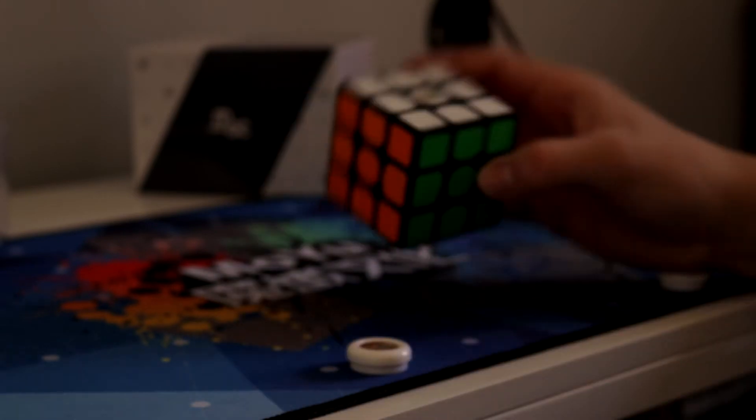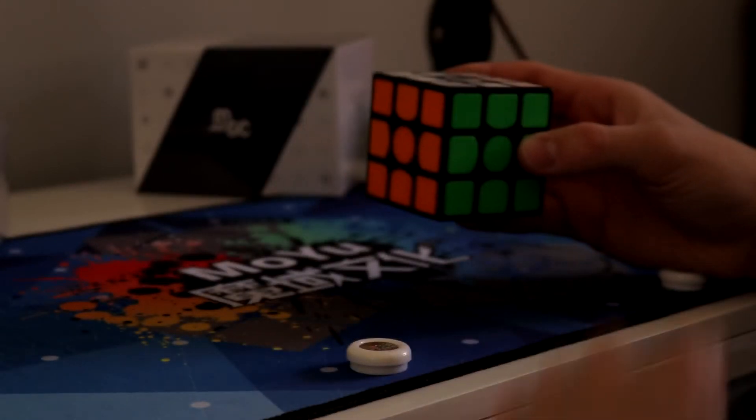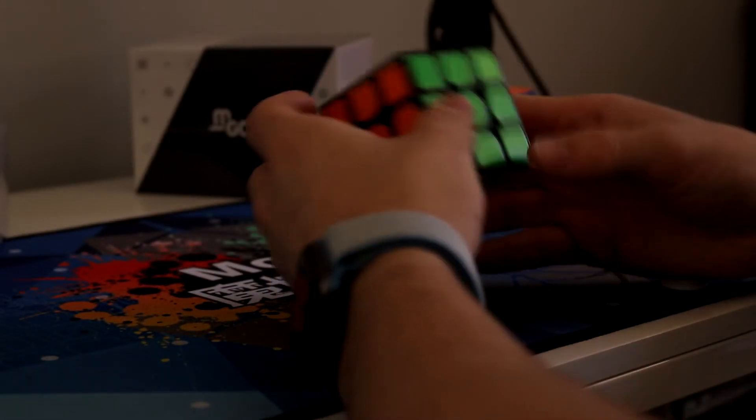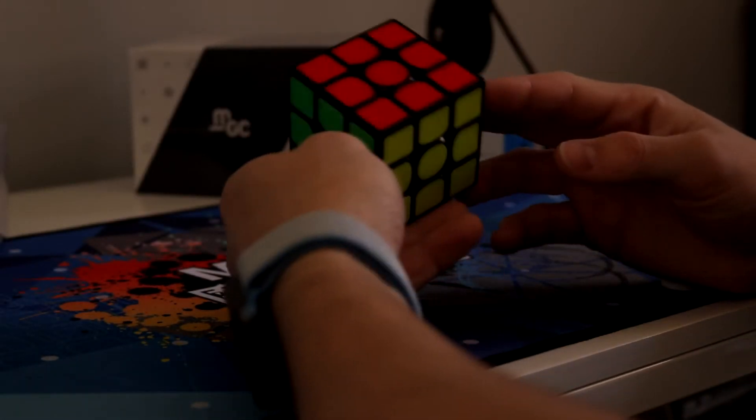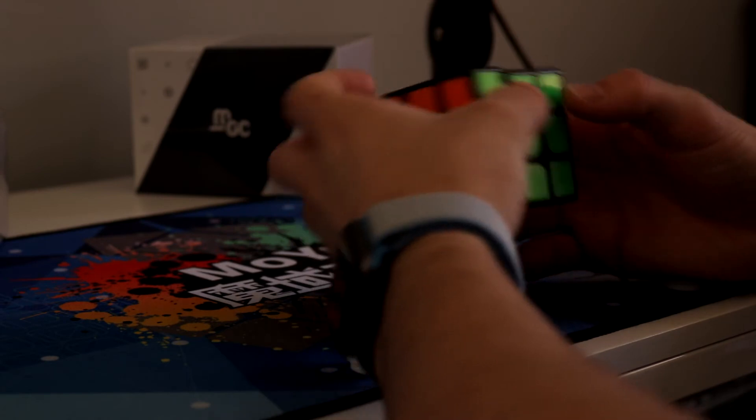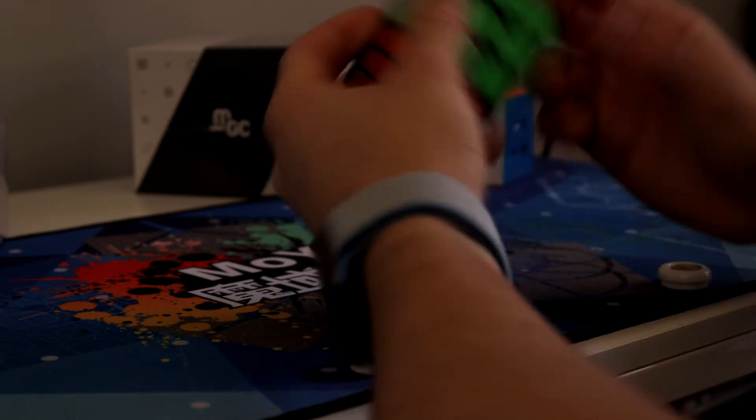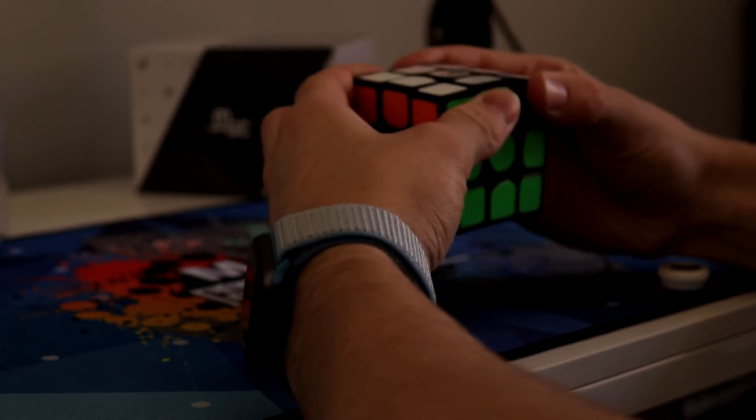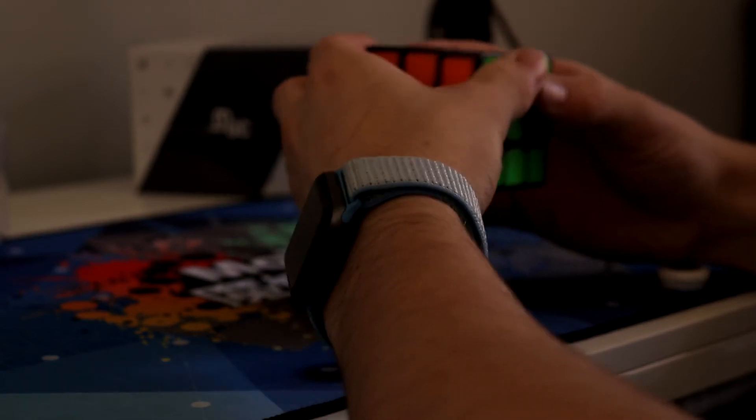So obviously this cube is magnetic. The magnets seem quite light however the cube is locking up quite a bit and I'm not sure whether that's because it's too tight. It feels like it could do with some loosening or maybe setup because the cube is quite dry right now.